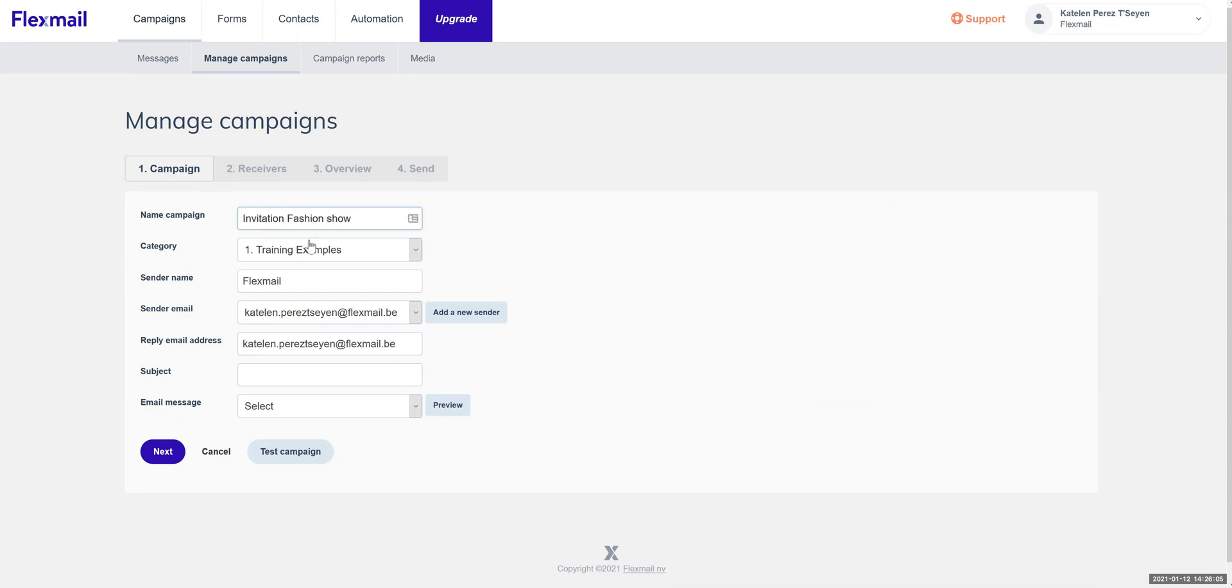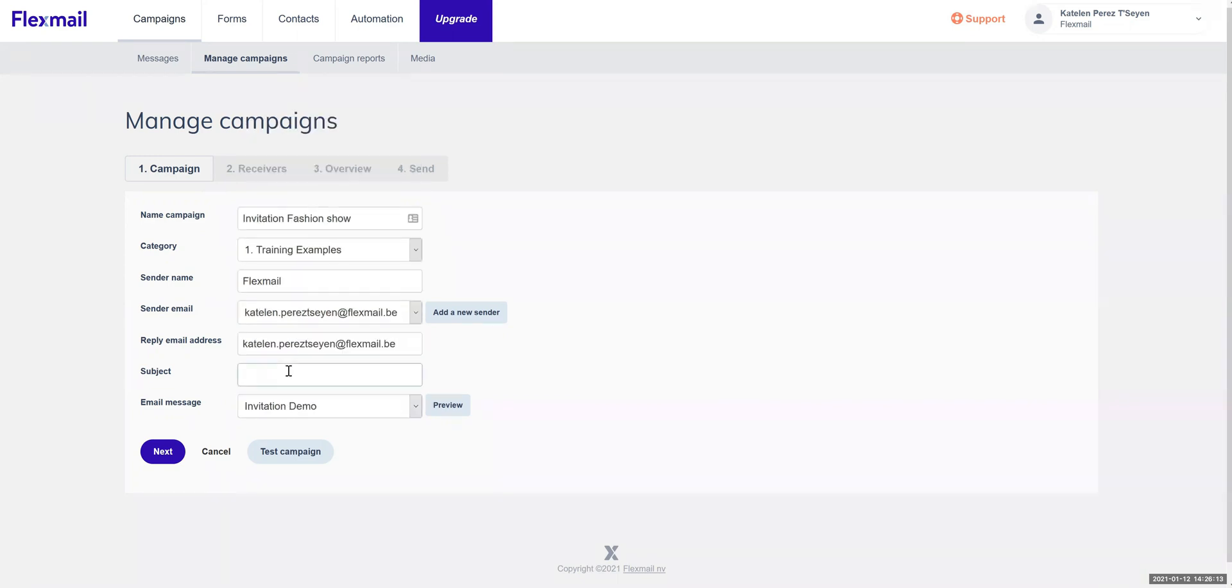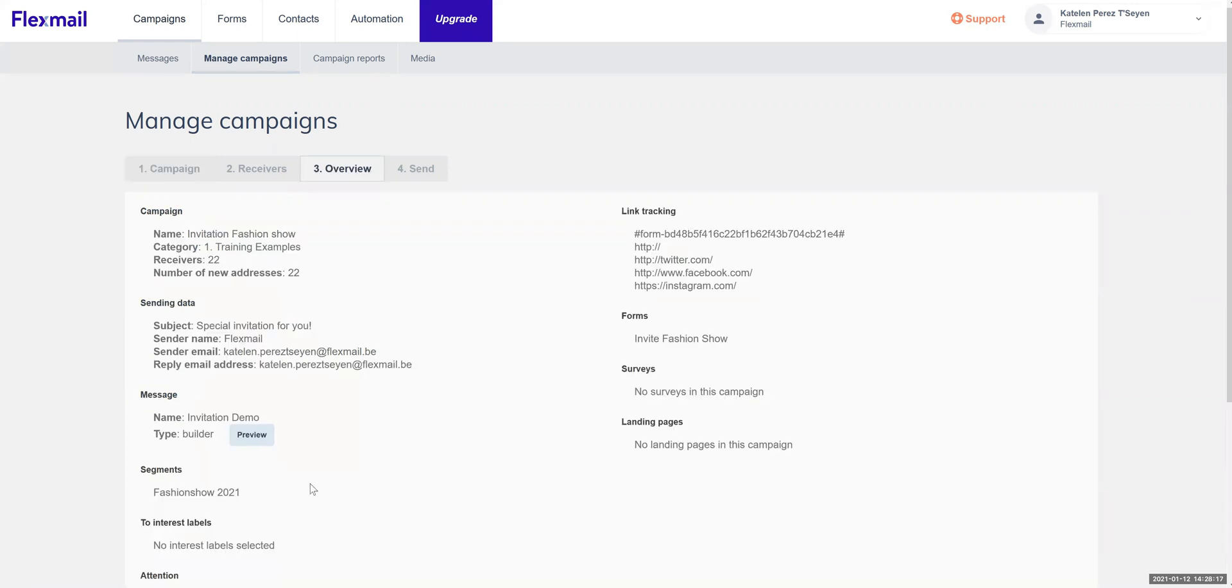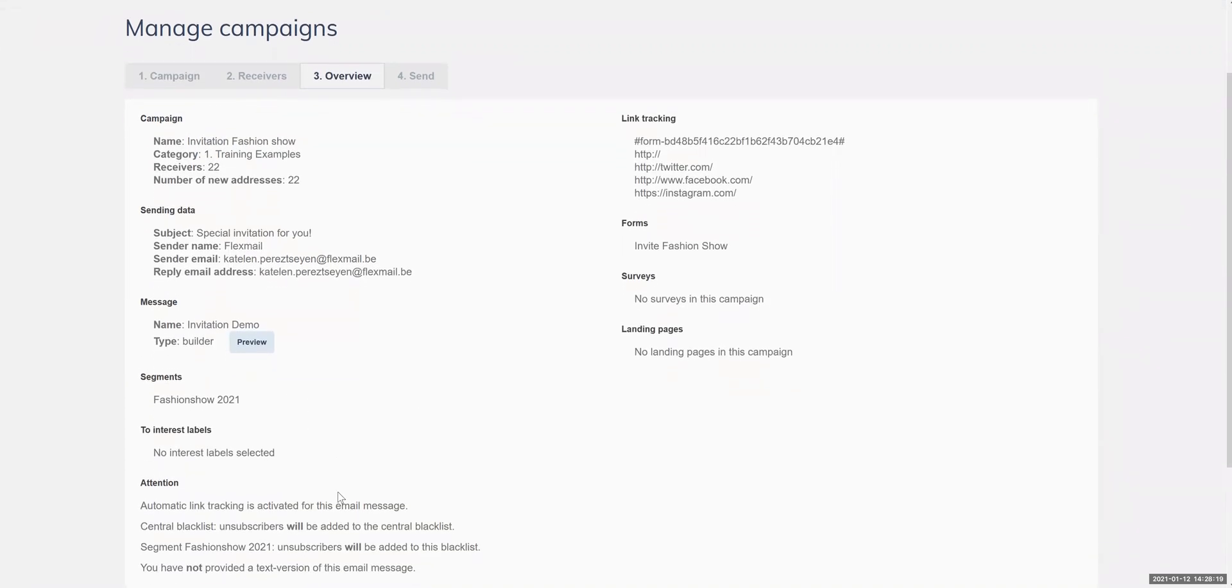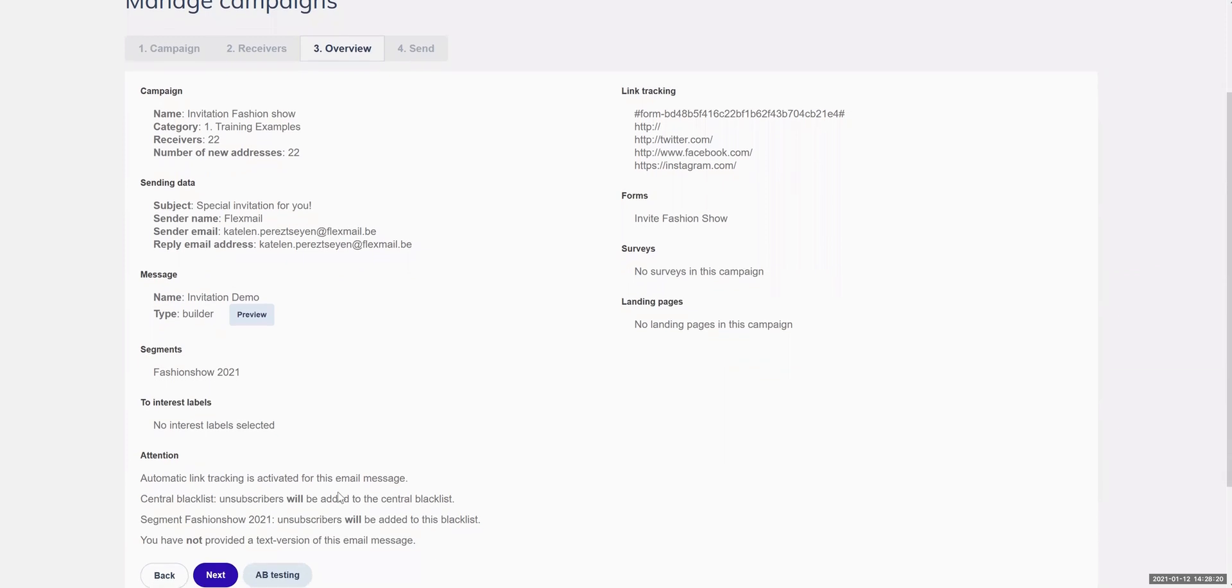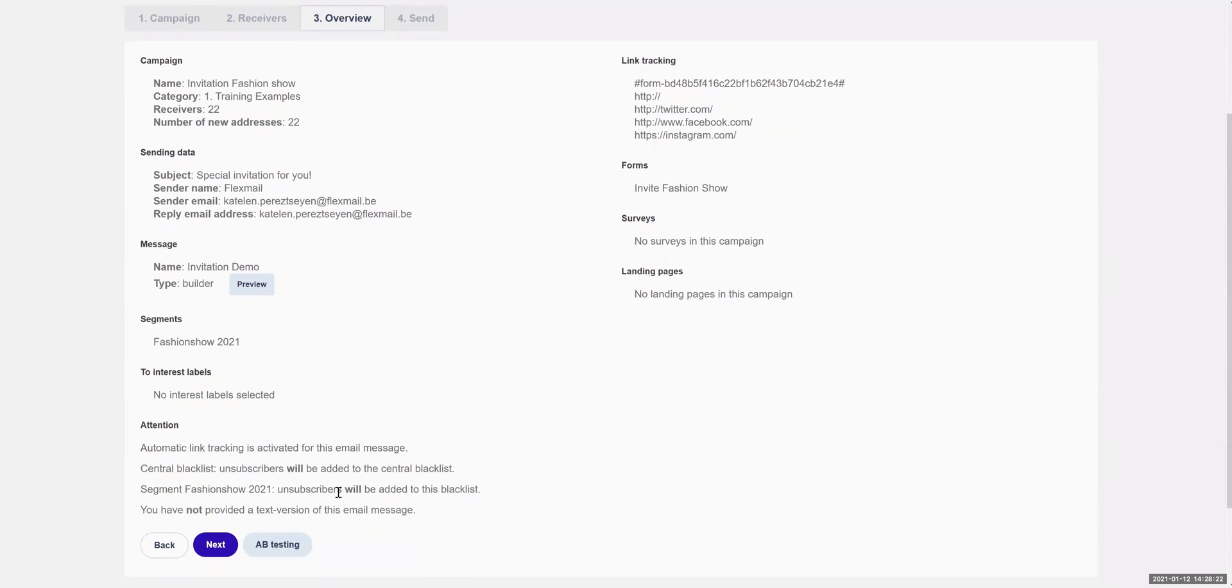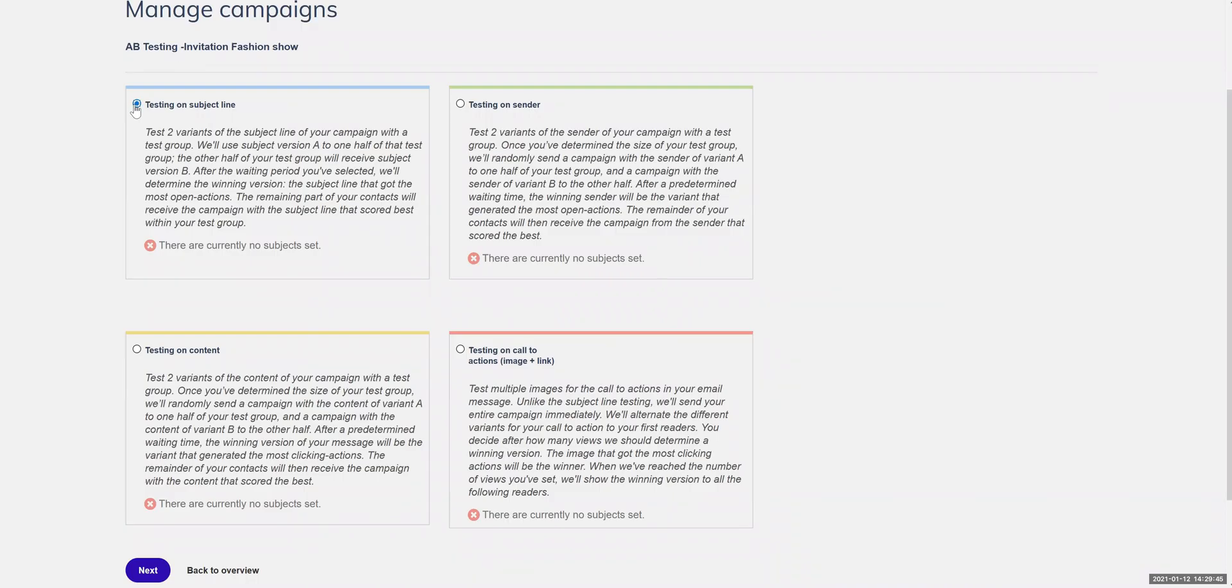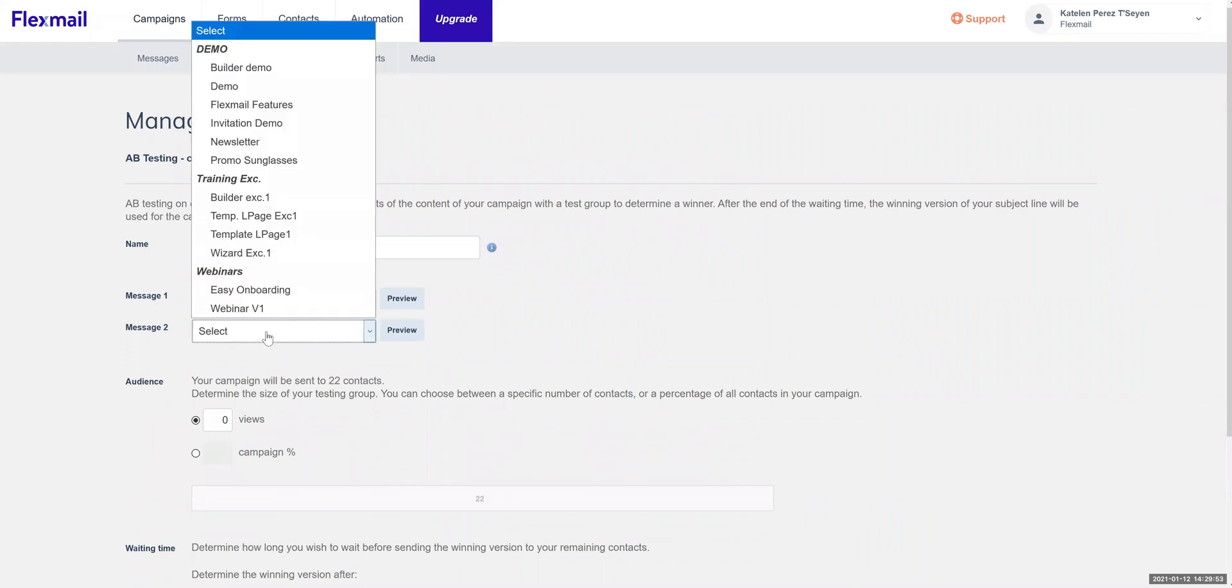In order for you to be confident that the message you are sending is received correctly, you can send a test campaign to see how it will all look. We not only provide that but also A-B testing. For example, you can send out campaign A to a smaller group of your segment with a different subject than the group of campaign B. Flexmail will analyze which of these subjects had the best open ratio and will choose the winner to send to the rest of your contacts in the targeted group.